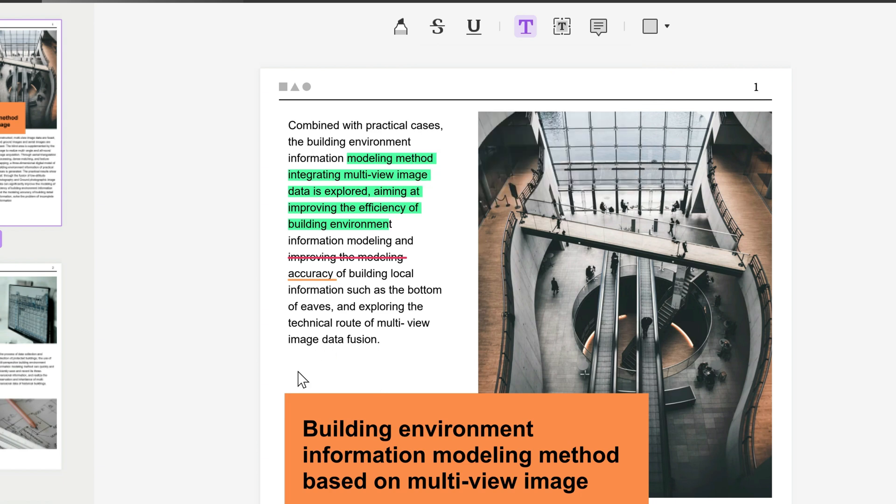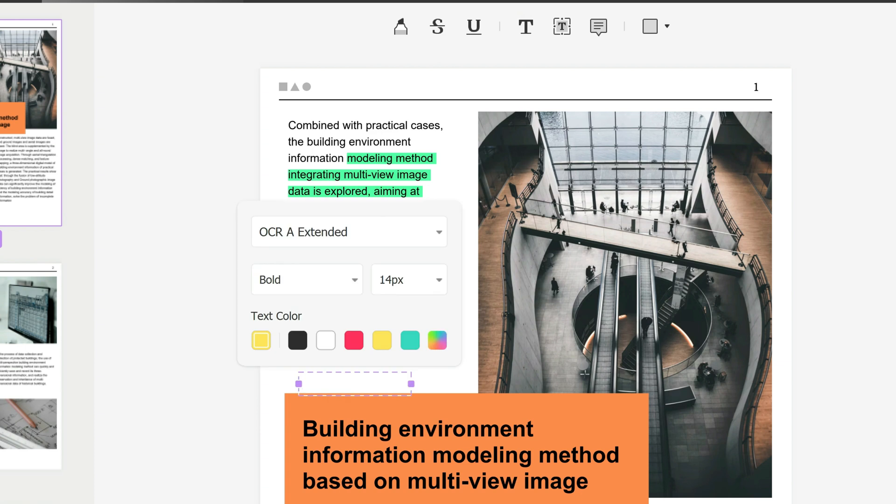Wherever I click I can start typing and say "here is a test for the text," and you can obviously resize that as you wish.